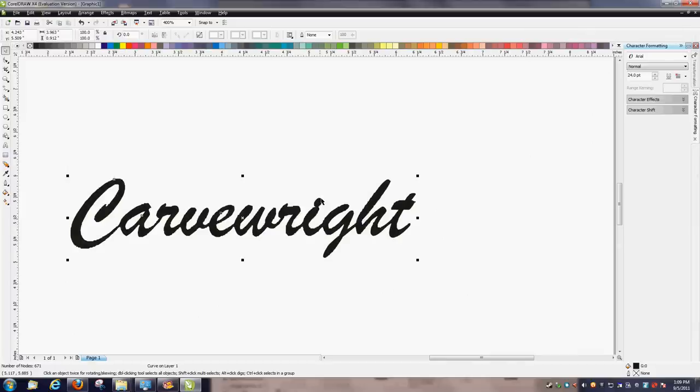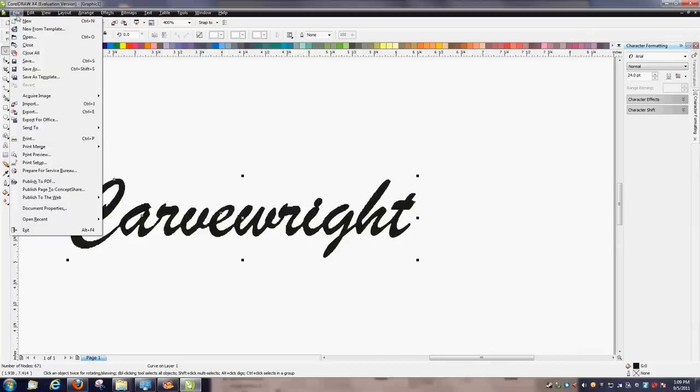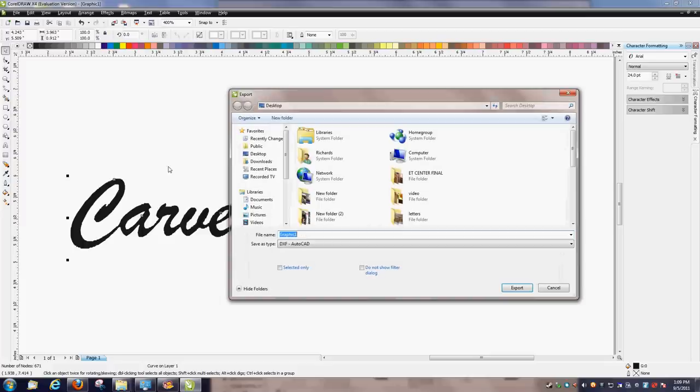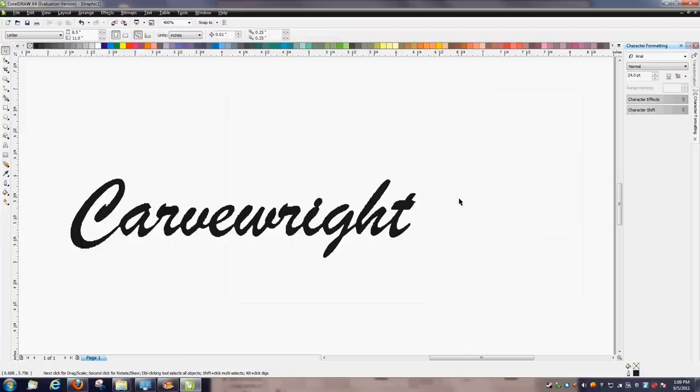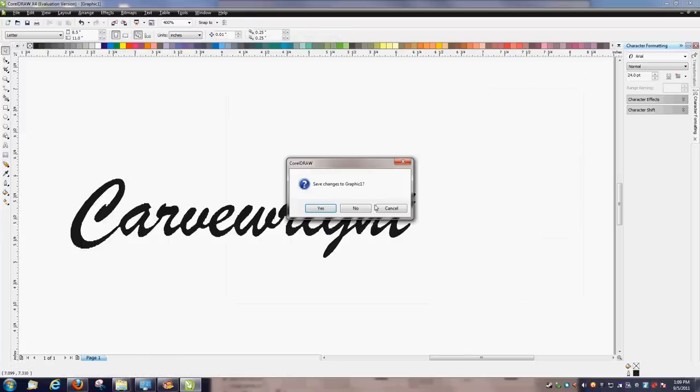And then you can go ahead and export it. And it's done that way. So now I'll show you how you manipulate this in Designer.